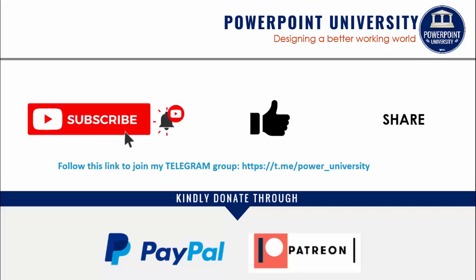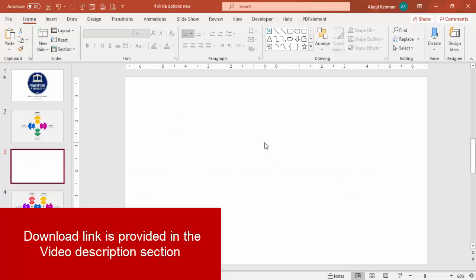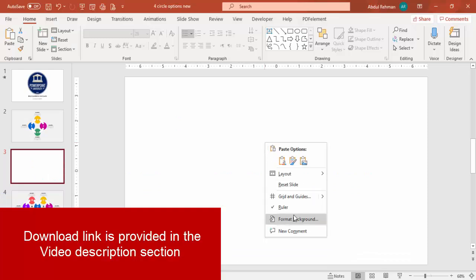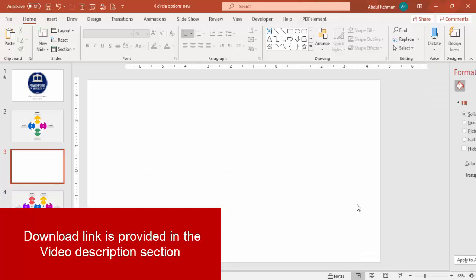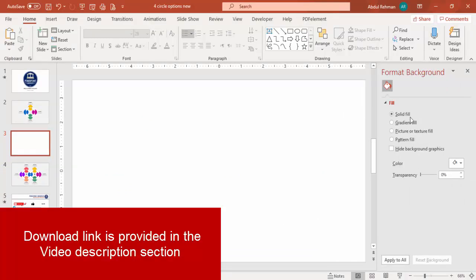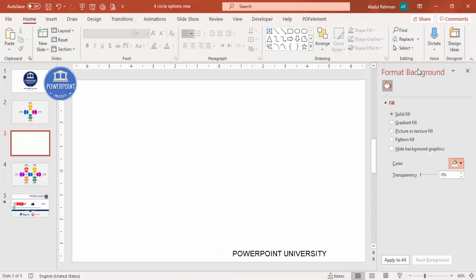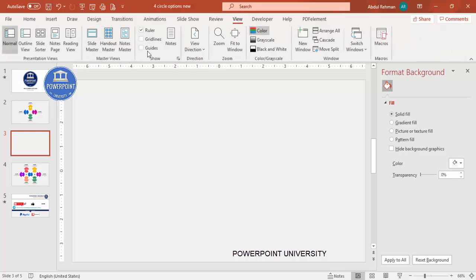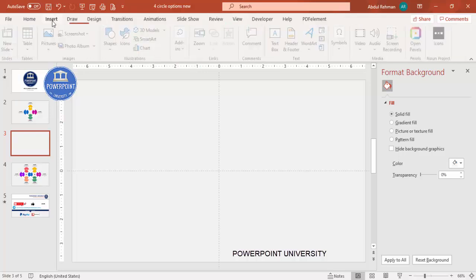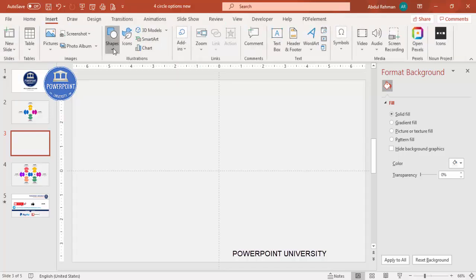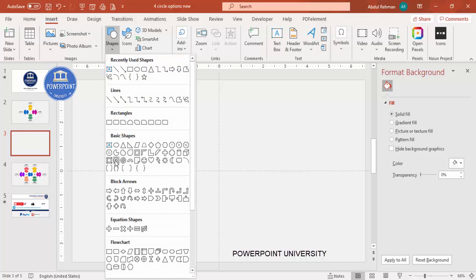Add a new slide, right-click and go to Format Background. Under solid fill, select a light gray color. Then go to View and enable the guides. Go to Insert Shapes and from the basic shapes select the circle hollow.